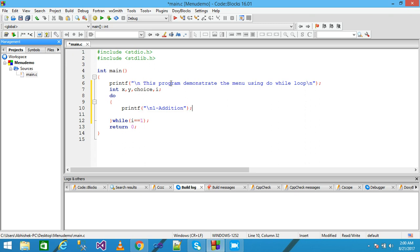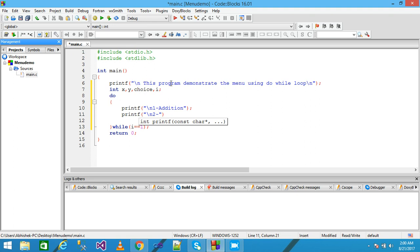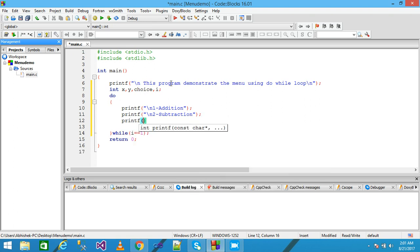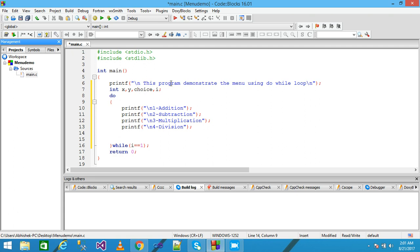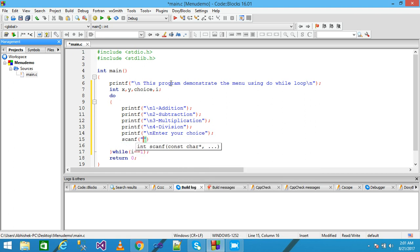I write option 1 for addition, then option 2 for subtraction, option 3 for multiplication, and option 4 for division, each terminated with a semicolon. Then again using printf I write 'Enter your choice' and terminate it with a semicolon.